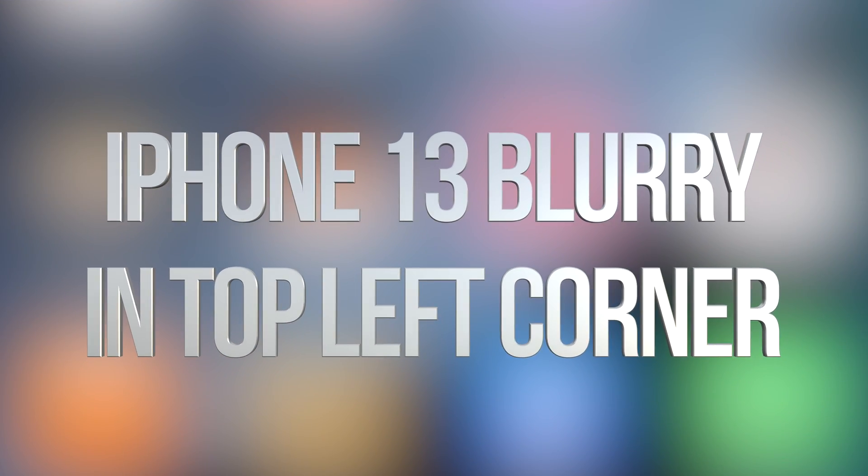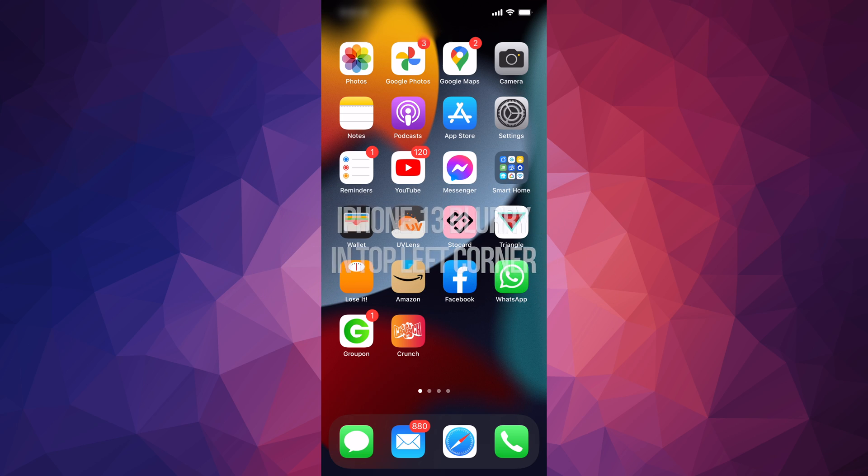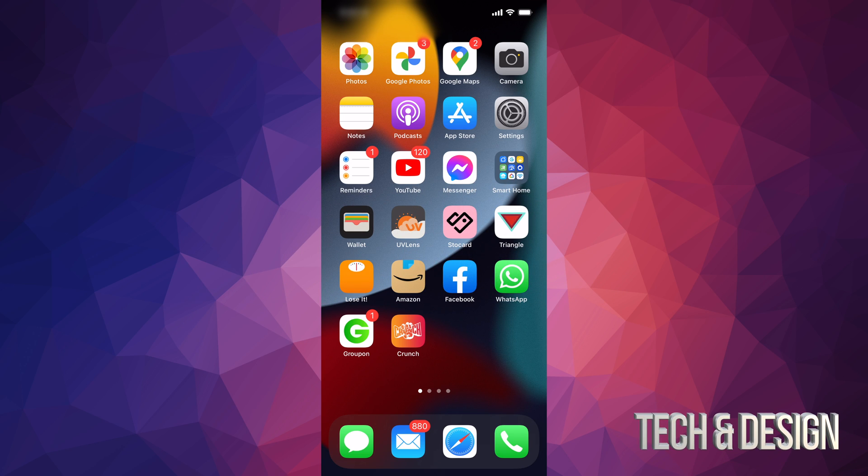Hey guys, if on your iPhone you notice this on the top left-hand side of your screen, you see this blurriness happening with your time, don't worry about it. It's not your screen, nothing wrong with it. Let's just go on and fix this right now.